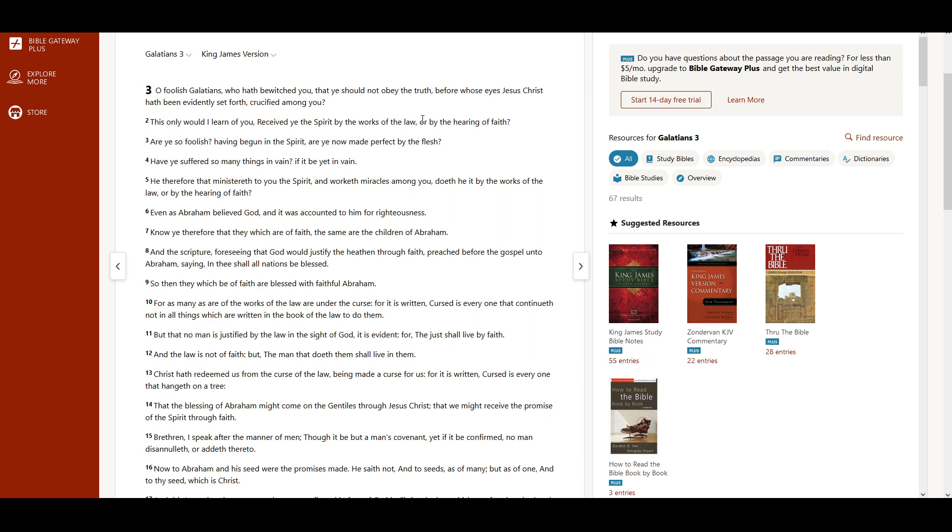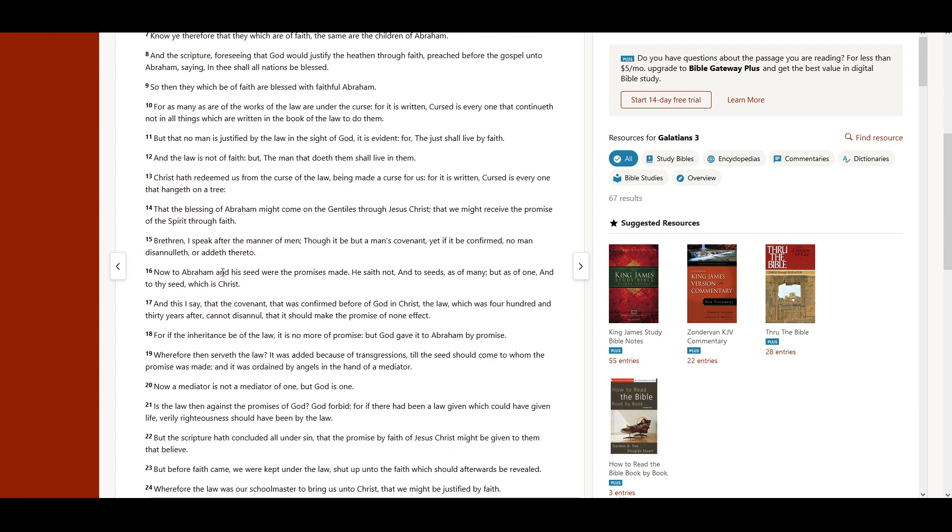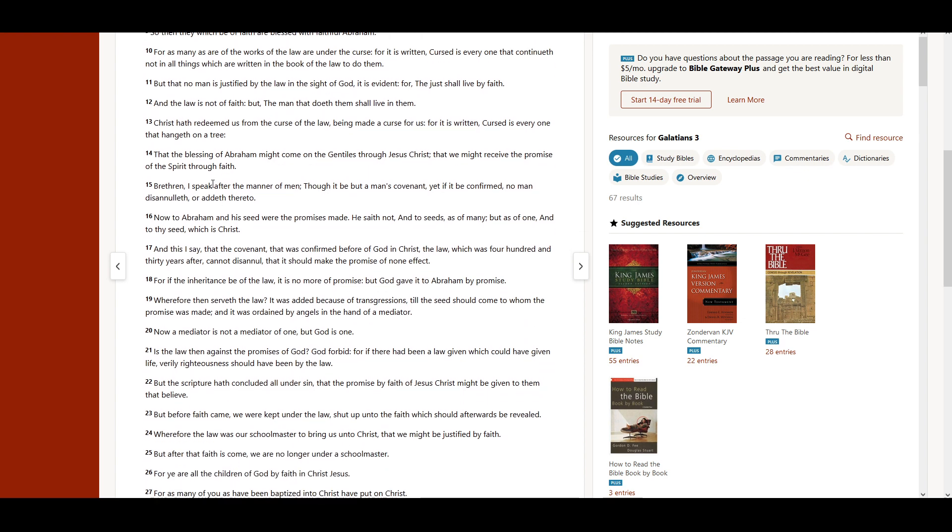Christ hath redeemed us from the curse of the law, being made a curse for us. For it is written, Cursed is everyone that hangeth on a tree. That the blessing of Abraham might come unto the Gentiles through Jesus Christ, that we might receive the promise of the Spirit through faith.